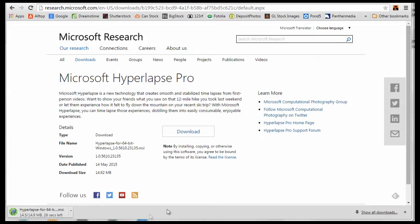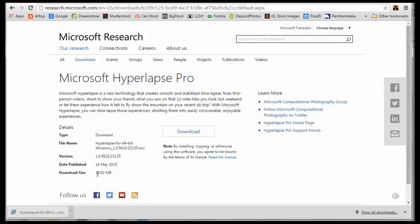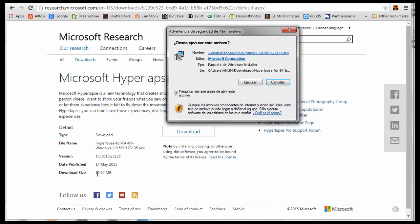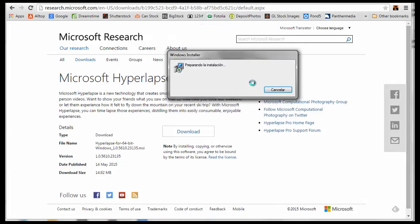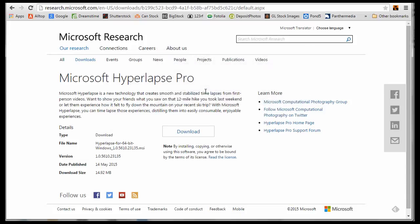It took me about 9 minutes to download the software. Once it is finished downloading, click Open. This window pops up. Click Run. Now I get this unexpected window that states that Hyperlapse Pro needs some C++ libraries and if I want to obtain these libraries from the web. I am reluctant, but I go ahead and click Yes.